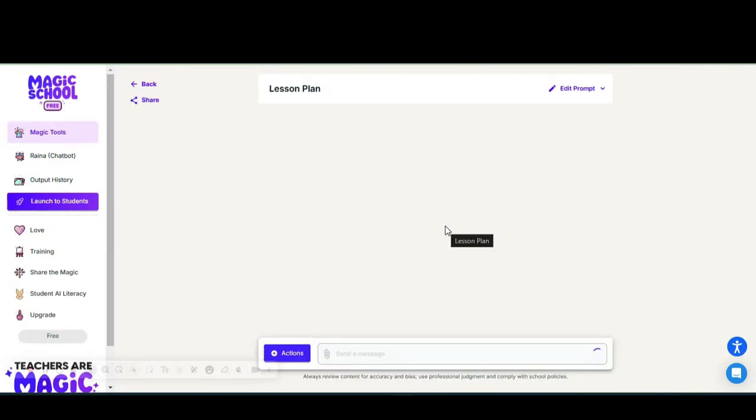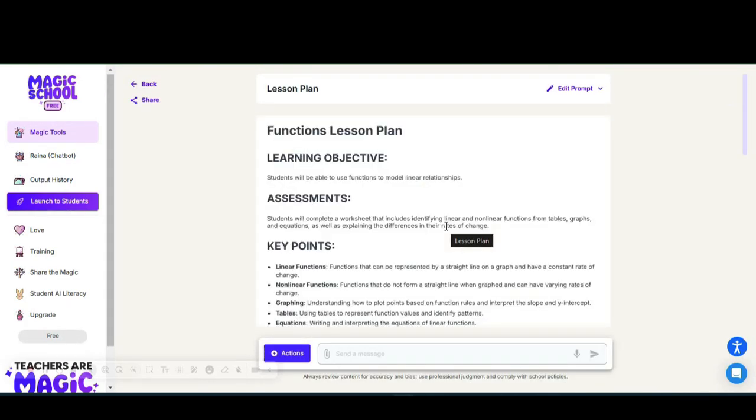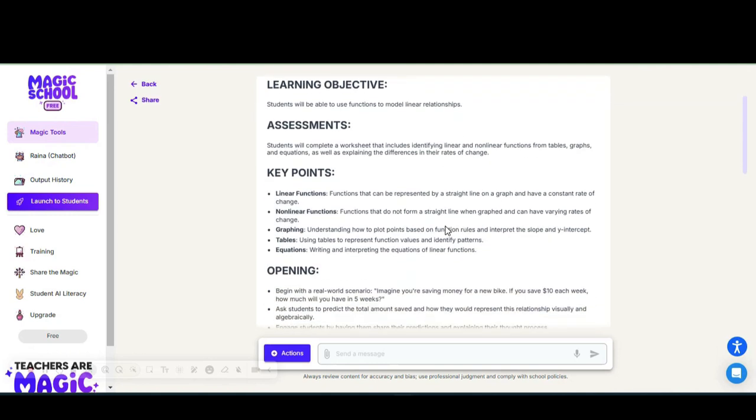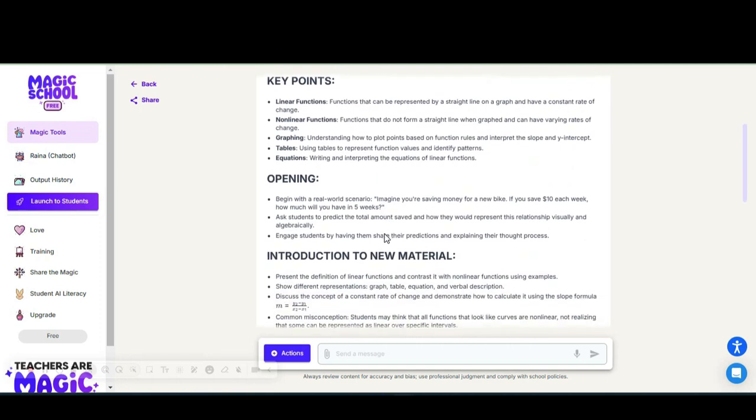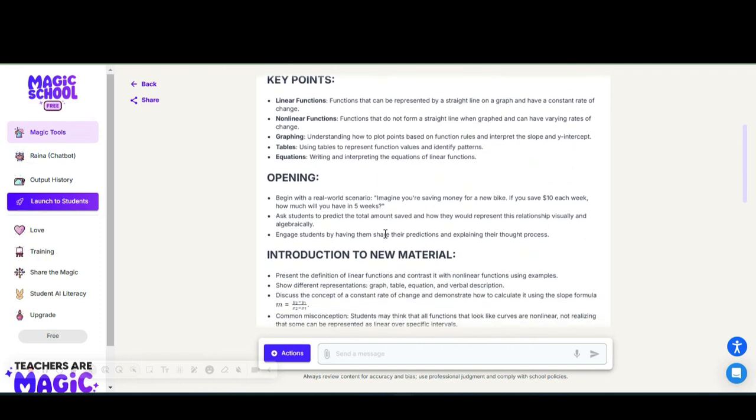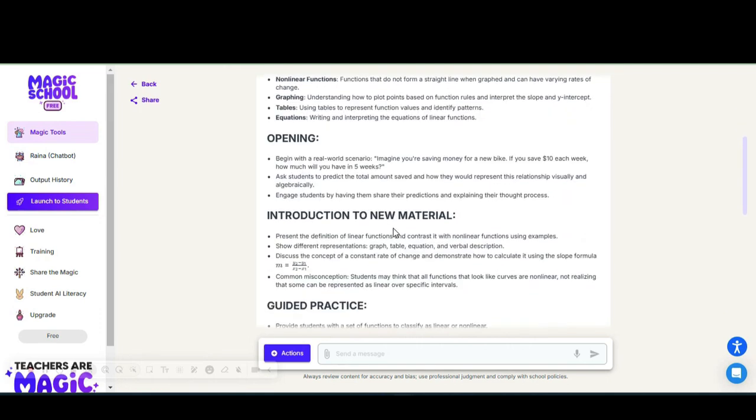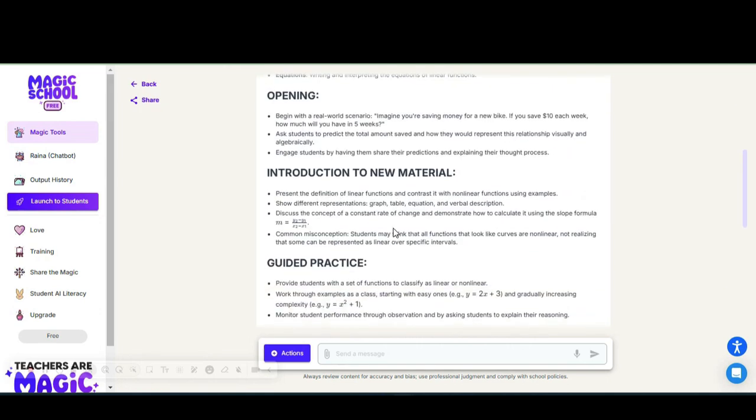Within a matter of about 15 seconds, we have a lesson plan with a learning objective, an assessment objective, some of the key words and points that students need to be able to define and understand, an opening activity, introduction to new material, ways that you can present the material as you start the lesson.